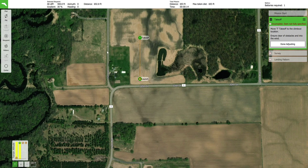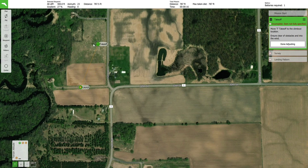A launch point and a takeoff waypoint will appear on the screen. Move the launch point to the approximate area where you will launch the aircraft from. Then place the takeoff waypoint. The takeoff waypoint is used to tell the aircraft which direction it will be launched and gives it a location that is safe to climb to altitude at. Place the takeoff waypoint such that the aircraft will be launched as into the wind as possible while also avoiding obstacles.